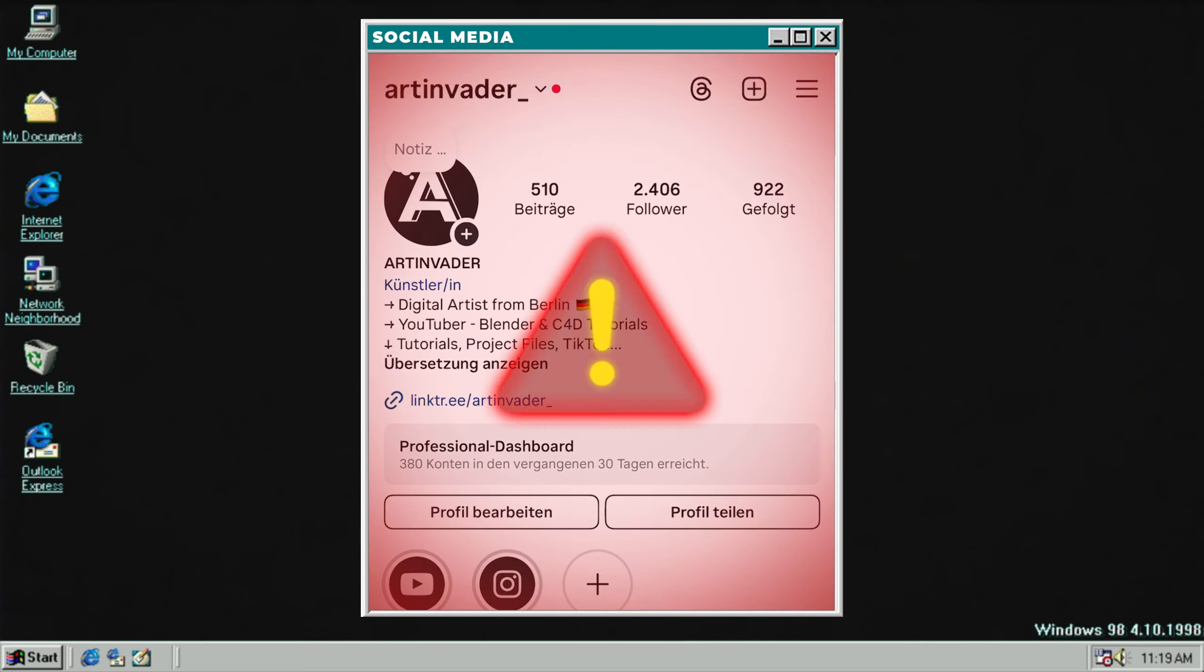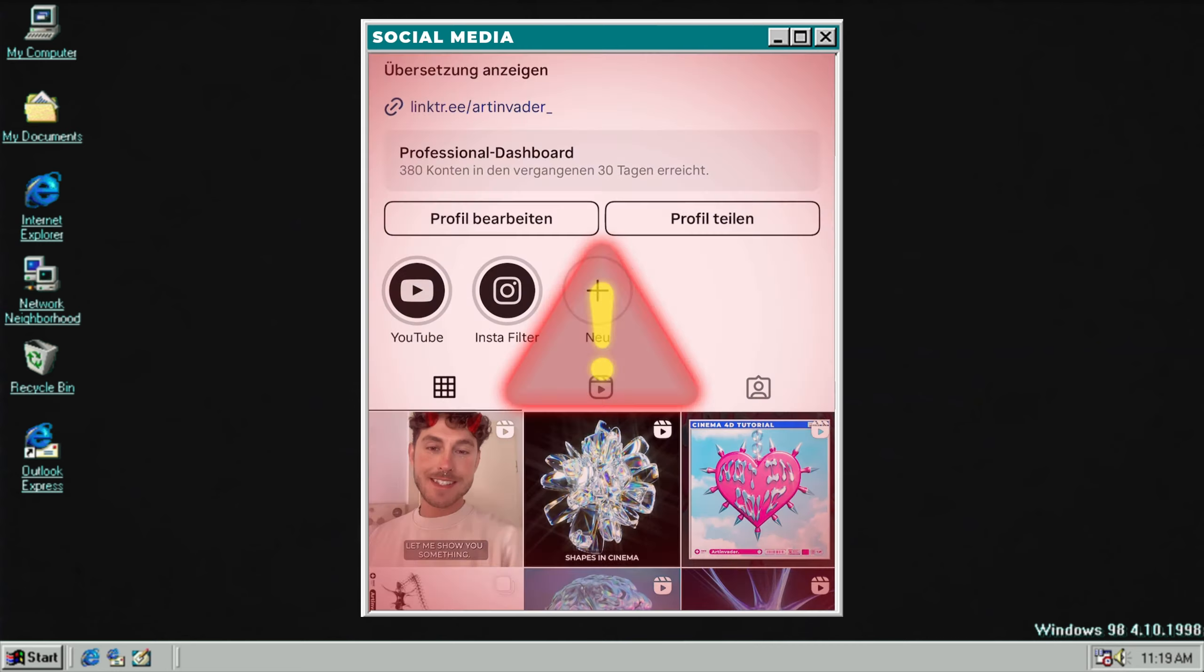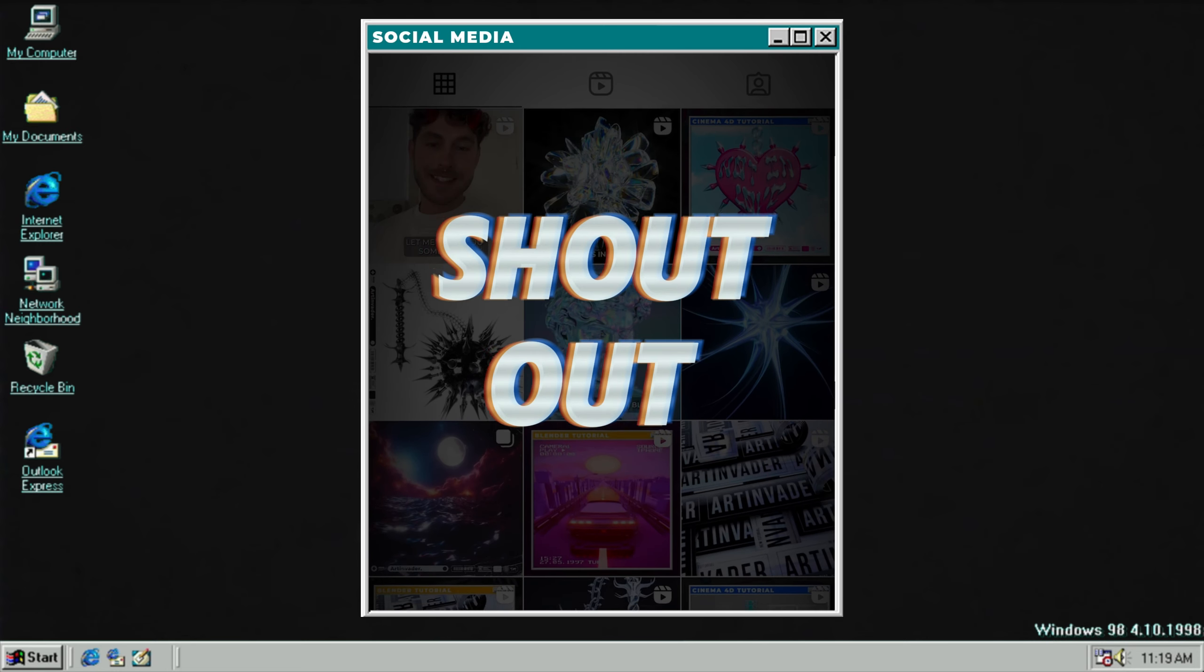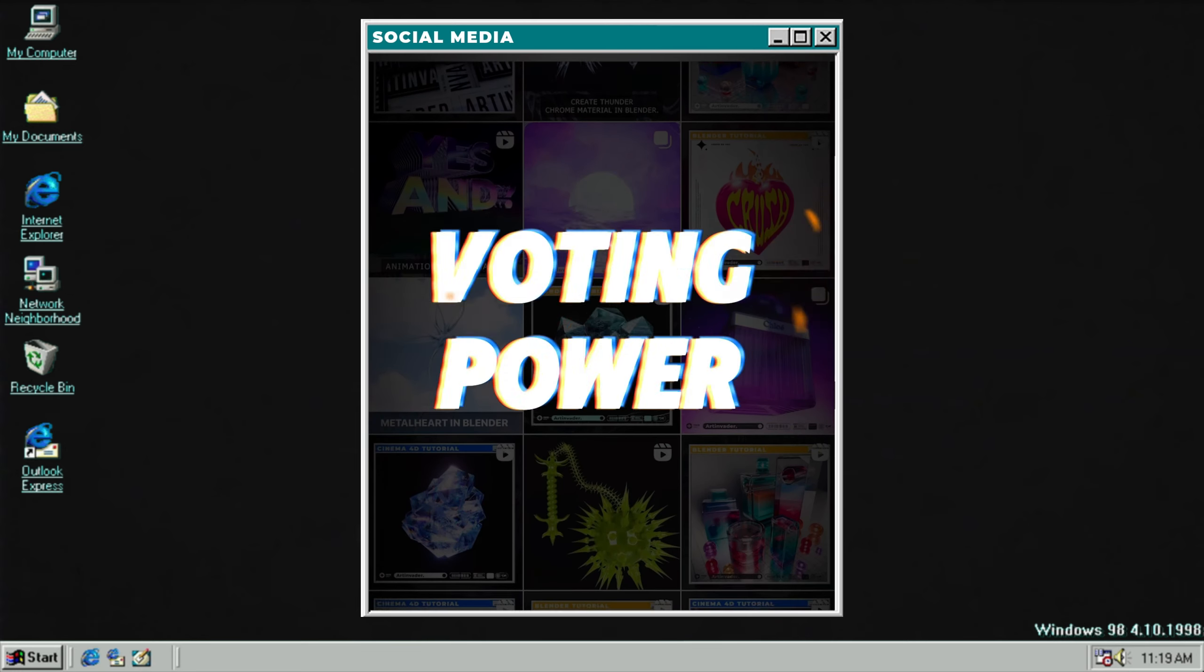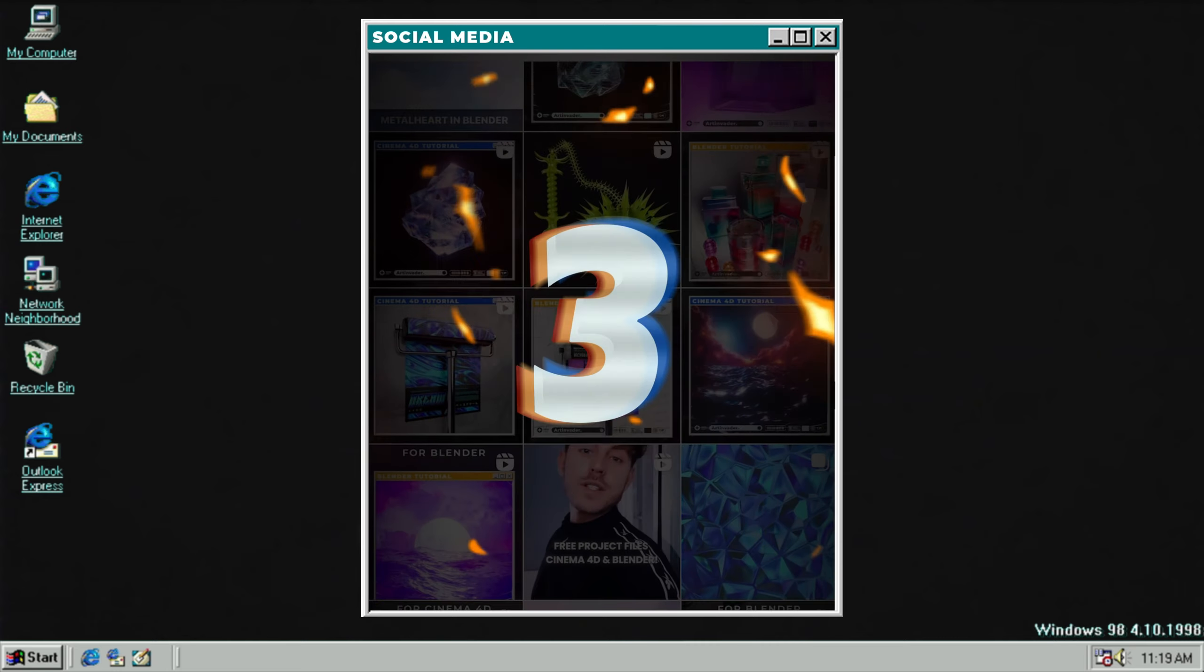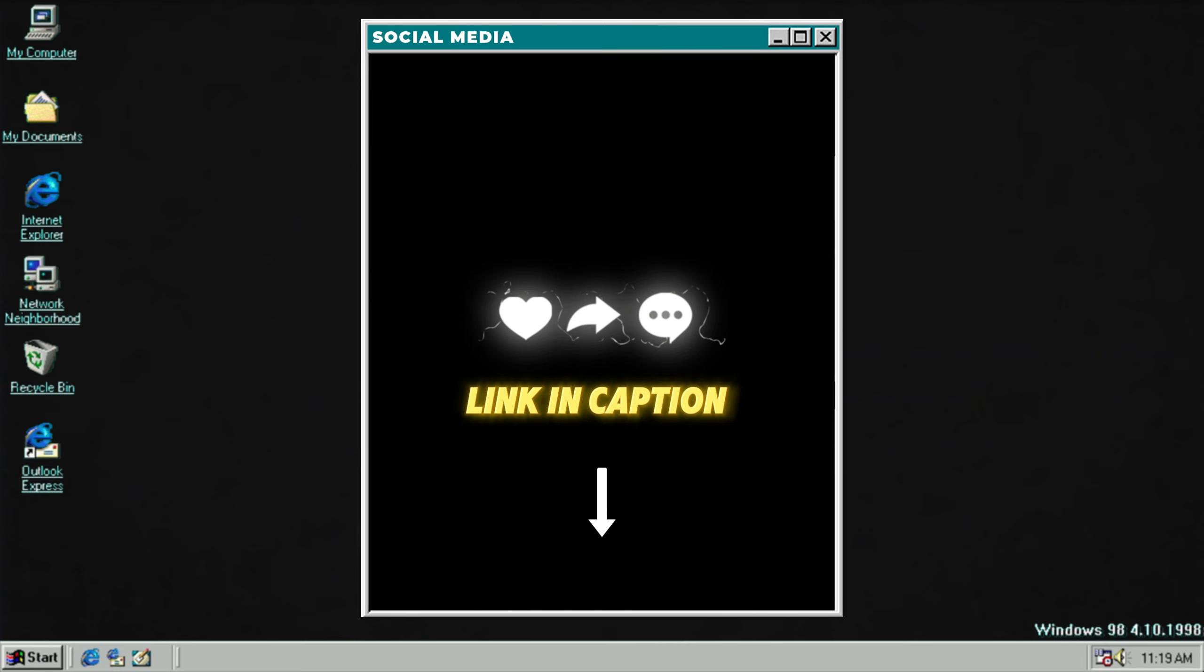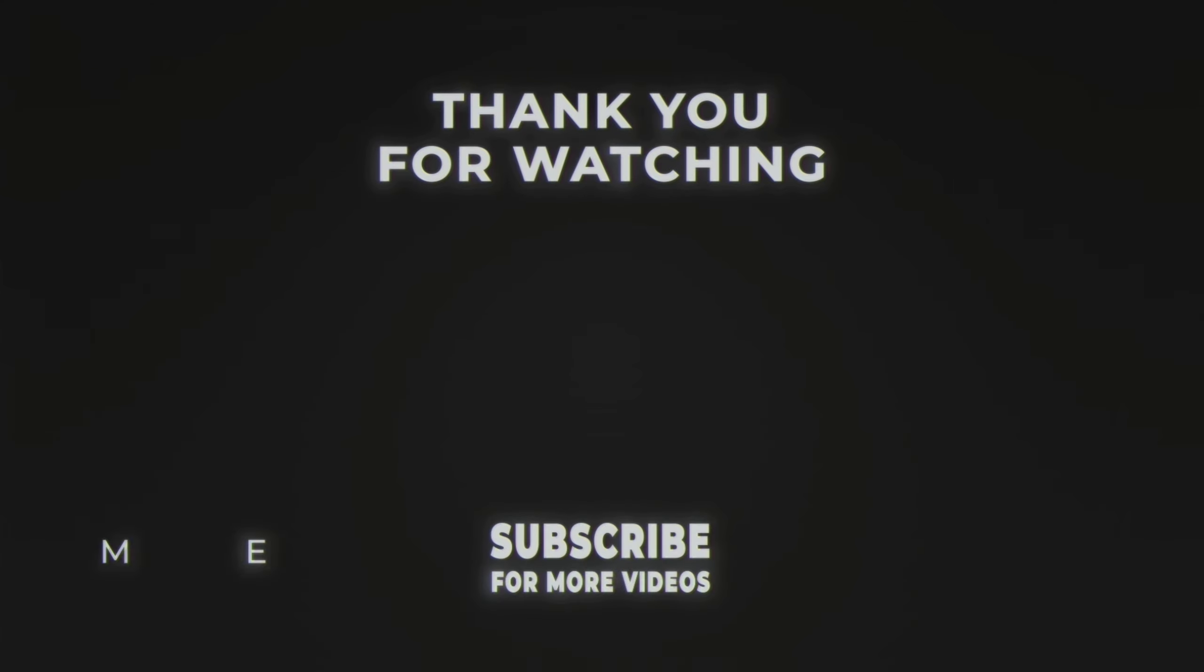Three reasons why you should follow me on my social media channels. One, there you can get exclusive shoutouts if you tag me at Art Invader. Two, there you can vote for upcoming projects. Three, exclusive quick tips to get a pro in 3D. Thank you for your support guys.